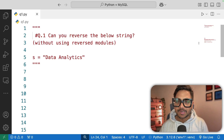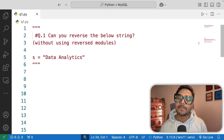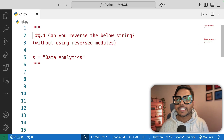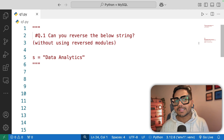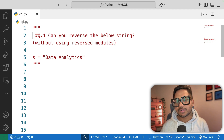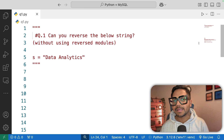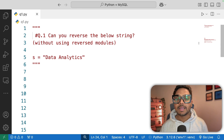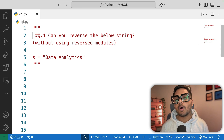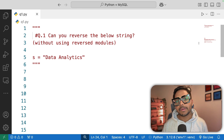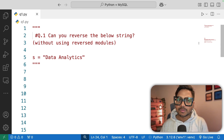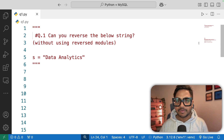Hi everyone, welcome back to our YouTube channel Zero Analyst. This is video one of our 30 days Python interview question and answer series. I have been receiving multiple requests to start this series, so I have decided to start it. This series is going to be super helpful for all aspiring data analysts, business analysts, and data engineers who are preparing for their interview.